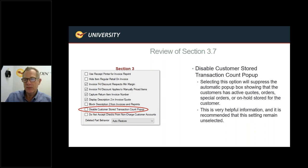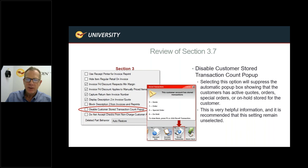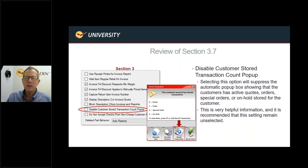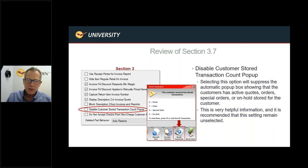Disable Customer Store Transaction Count Pop-Up suppresses a notification that alerts cashiers when a customer has a stored quote, order, special order, or on-hold item. Normally this pop-up appears and points to the F6 key to recall the stored transaction — it doesn't interrupt scanning and goes away on its own. Checking this box suppresses it. I think this pop-up is very helpful and recommend keeping it active.